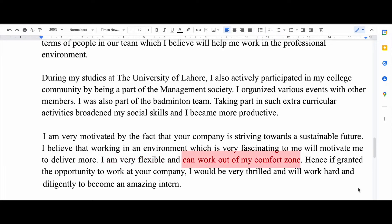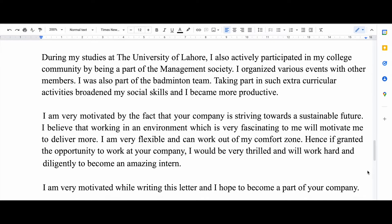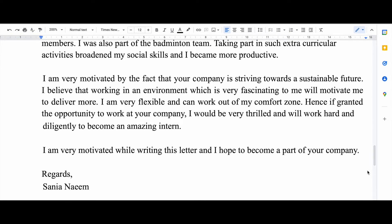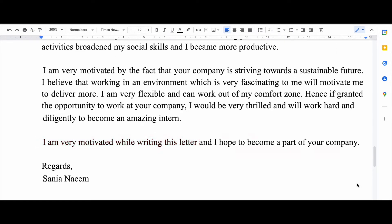Then you can say something like 'I'm very flexible, I can work out of my comfort zone' and 'I will work very hard, I will be very responsible and I'm looking forward to becoming an intern in your company.' In the last line I say that I'm very motivated while writing this letter and hope to become part of your company, then you sign off with 'Regards' or 'Kind Regards' and your name.